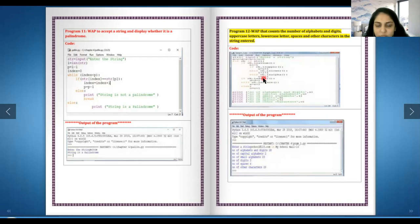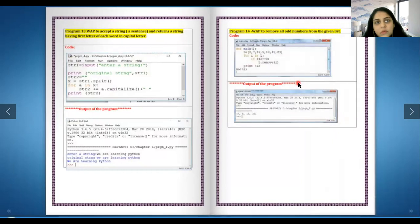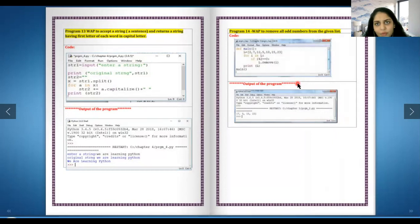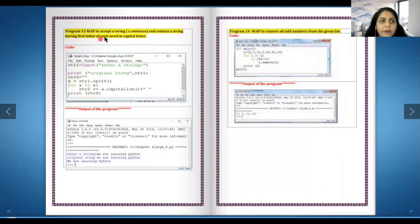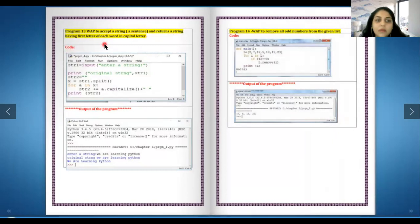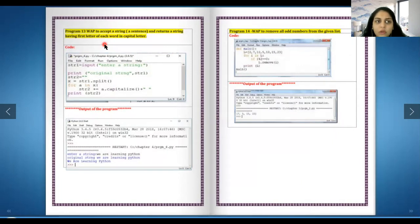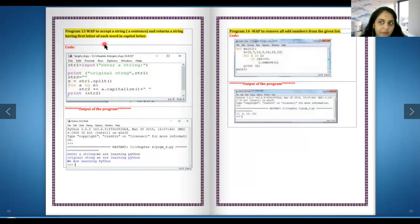I'm just going through the questions because these are the questions you all should know. The ones that I feel are difficult to understand I will explain. Write a program to accept a string and return a string having first letter of each word in capital. You can use title also over here. You can use the title inbuilt method which will automatically make the initial of every word capital - easy way out.